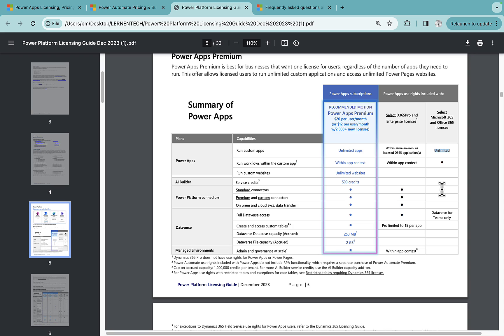But there is no Power Pages website access and you can use standard connectors but you are not allowed to use any premium connectors. You get Dataverse for Teams capacity, not the standard.